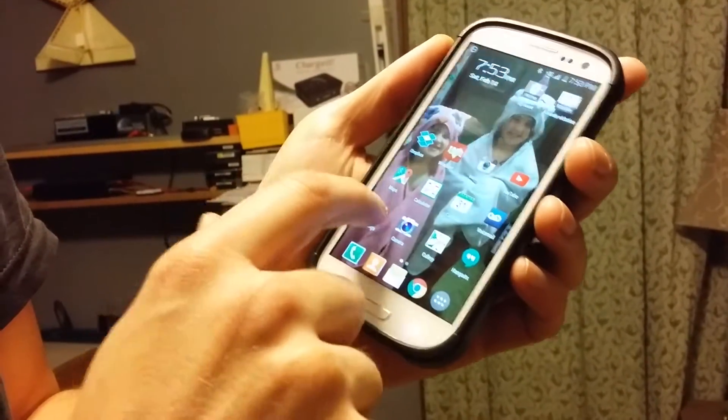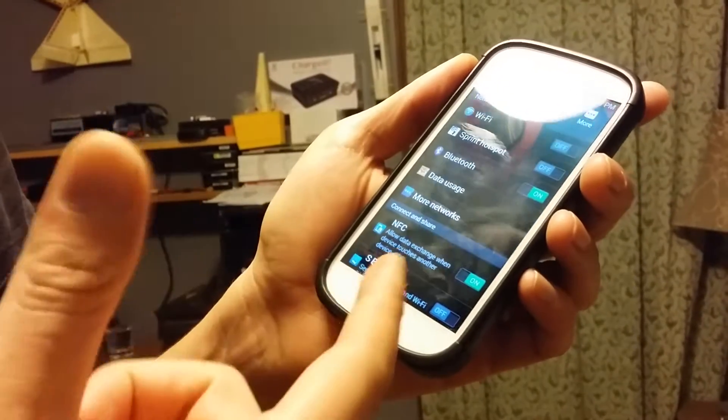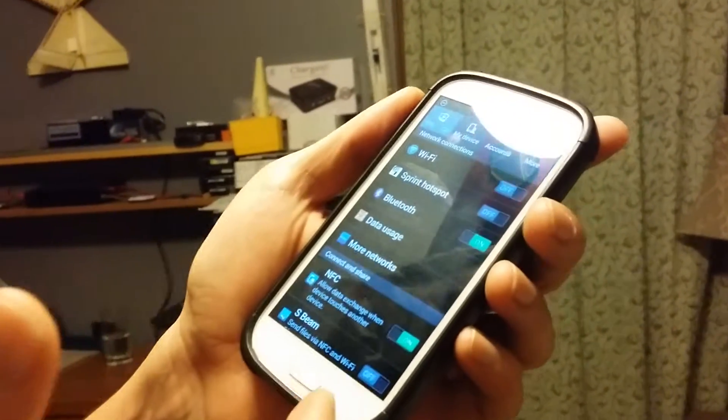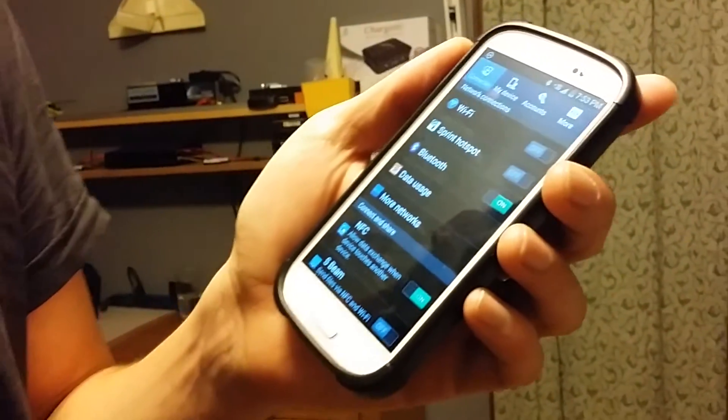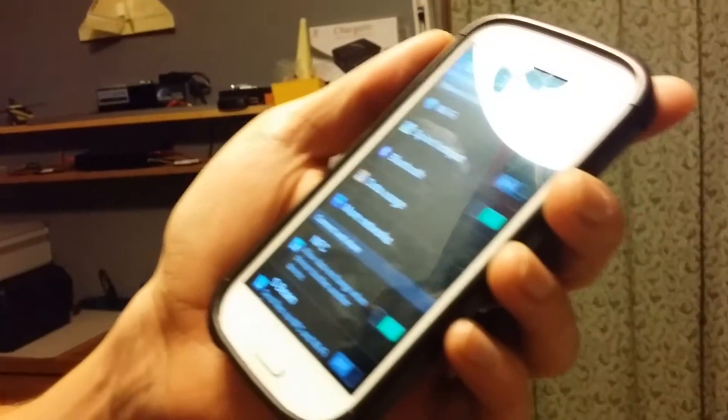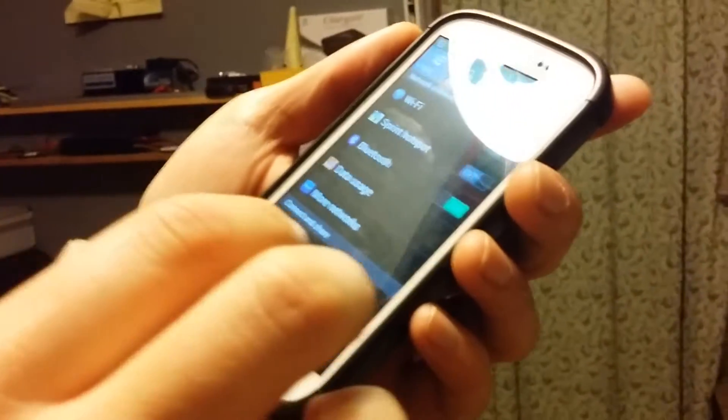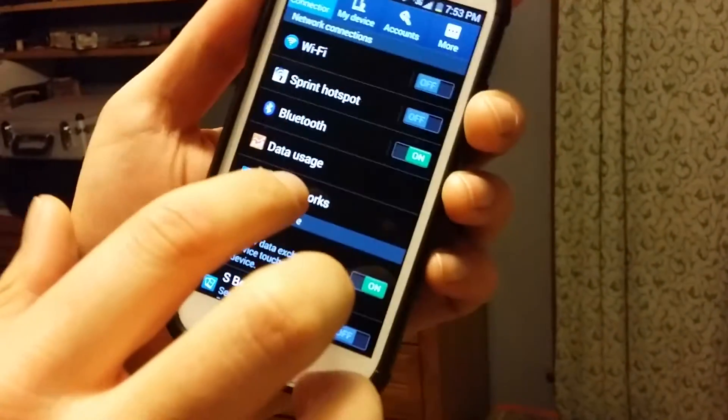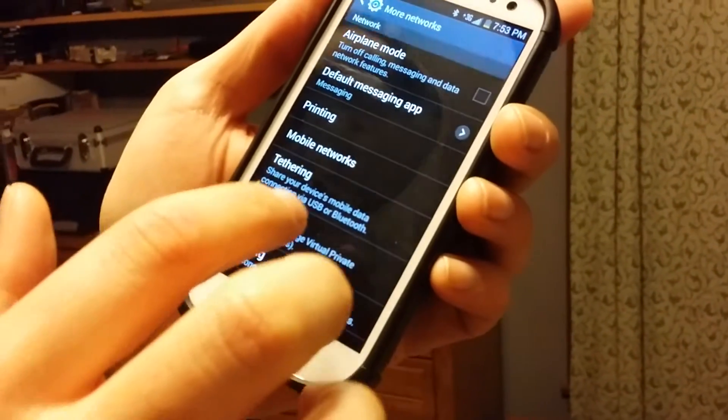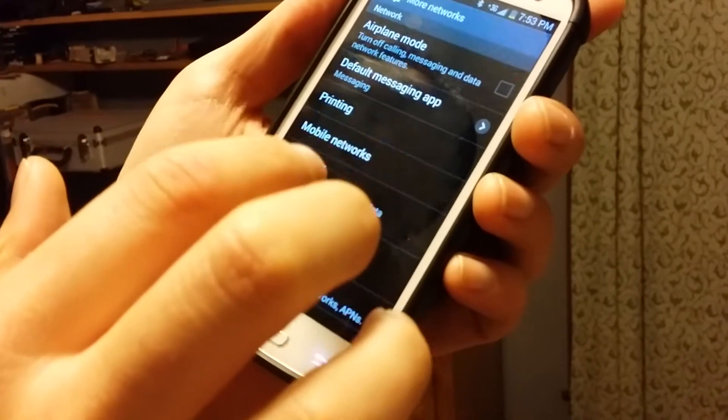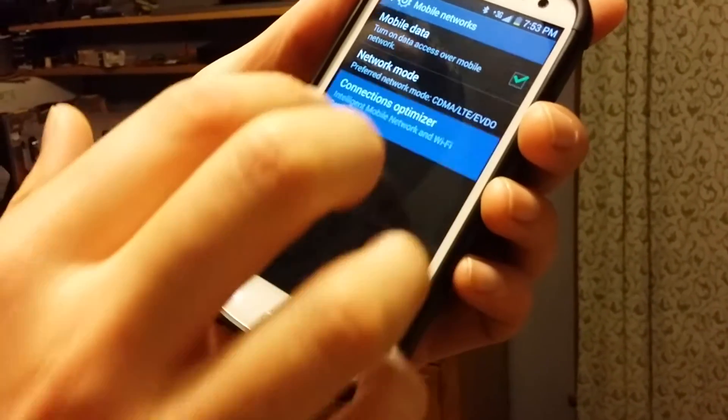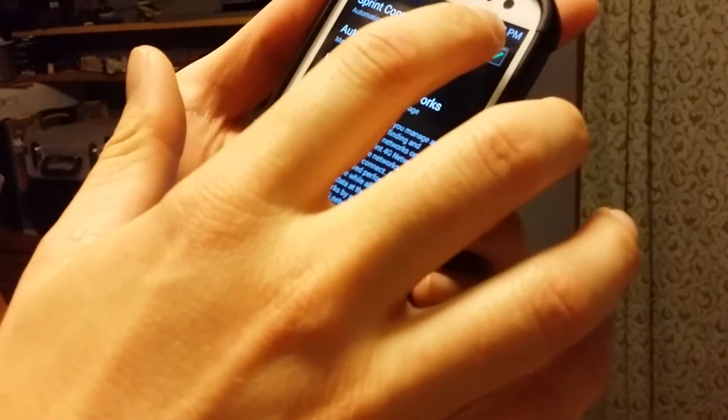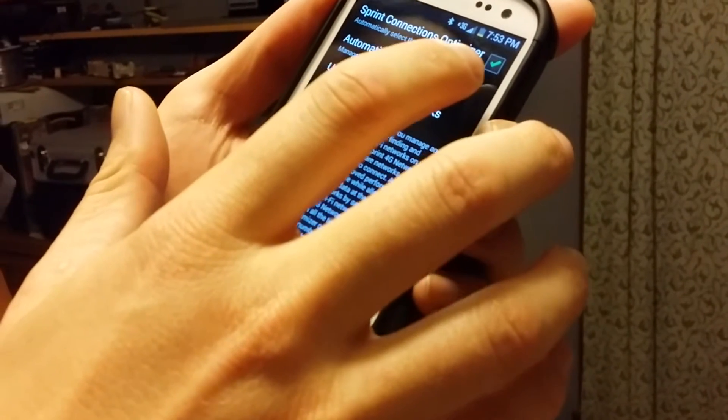You need to go to settings. This is a Samsung Galaxy S3 on Sprint. If you have a newer one or AT&T, it may be a little different. On this one, I would go to more networks, mobile networks, connections optimizer, and you can turn this Sprint connections optimizer off.